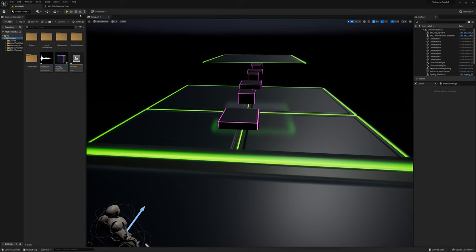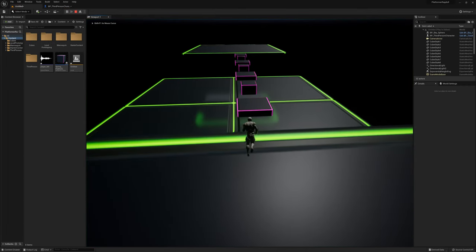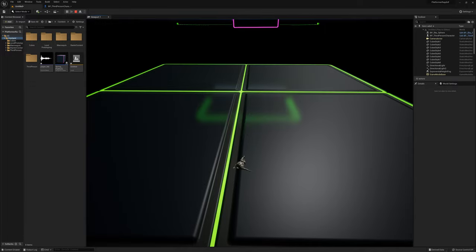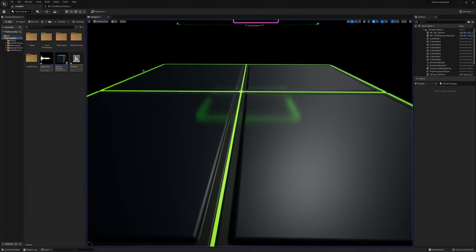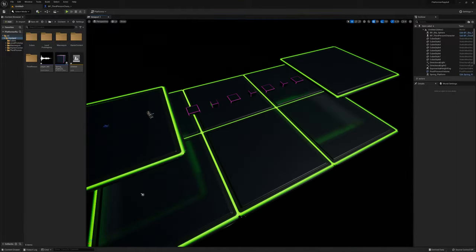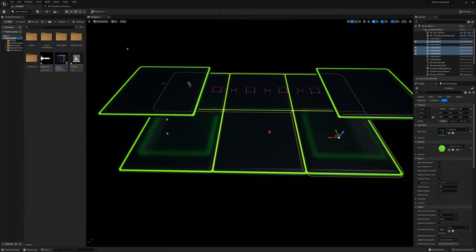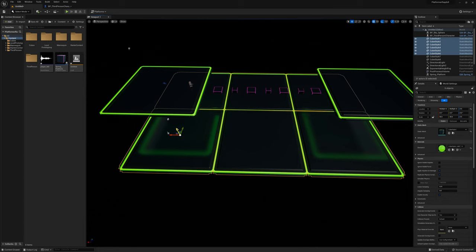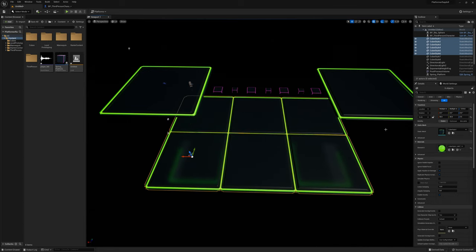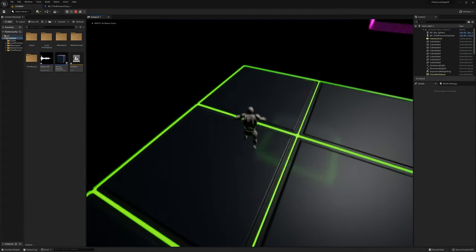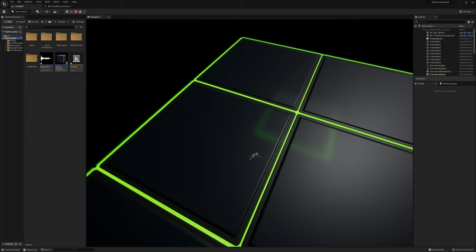Let's go ahead and check out the functionality we have so far. I'll compile and run this and jump over a couple of these. So I want to fall a bit further there before we hit the ground. I'm going to grab all my floor and move it down maybe to 1,300. Let's try that again.